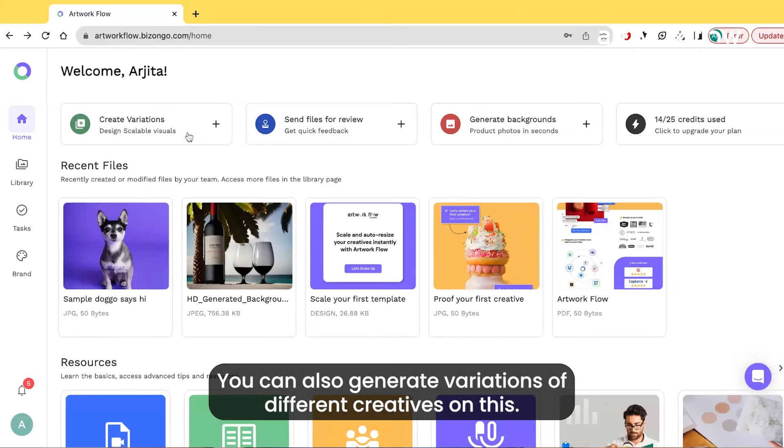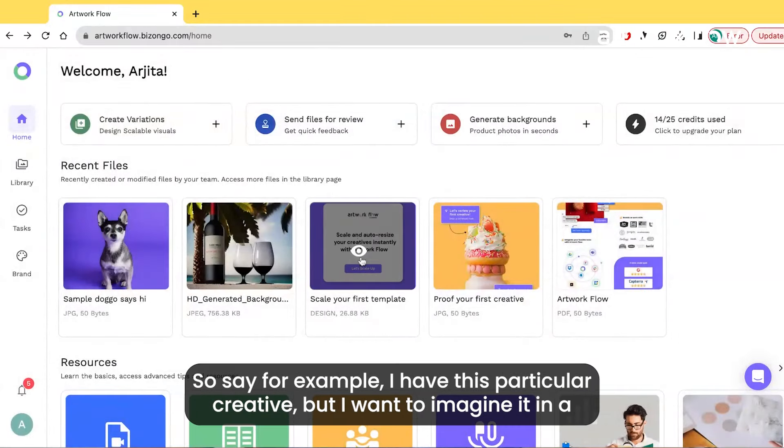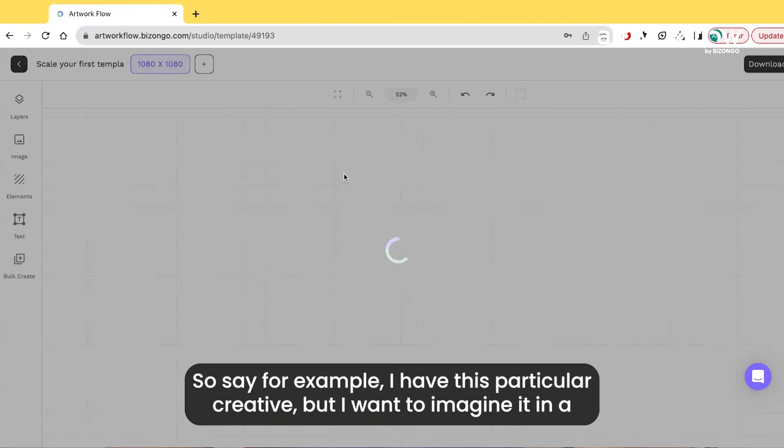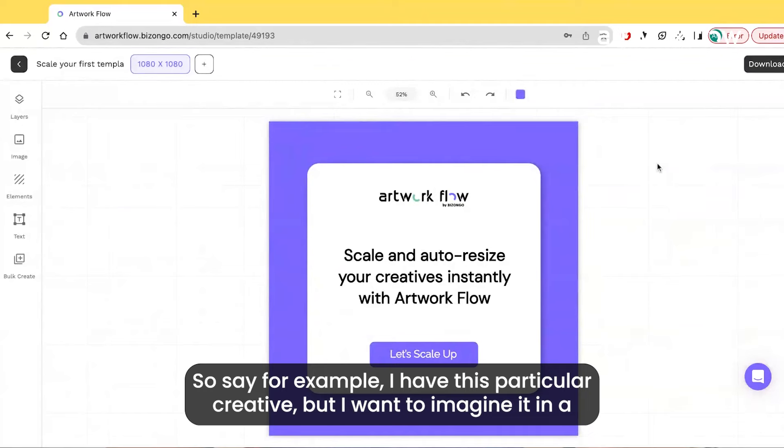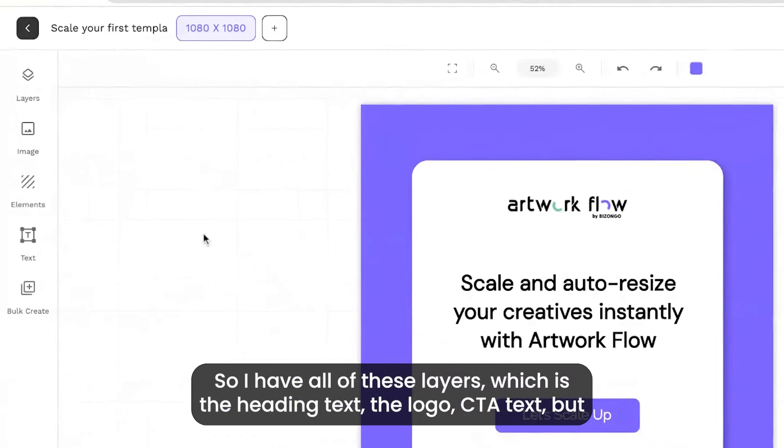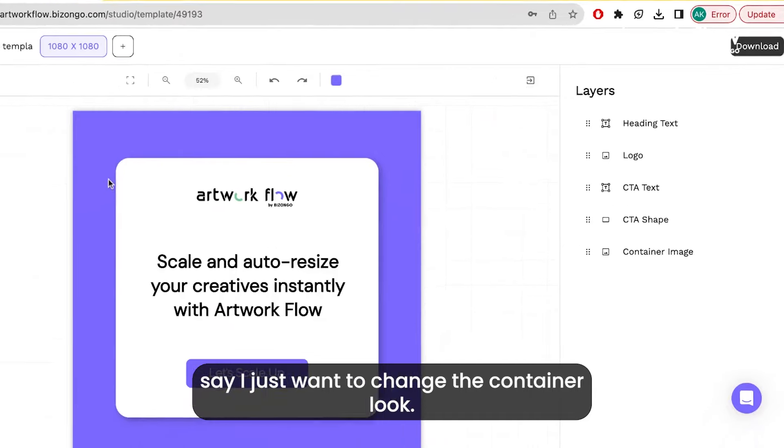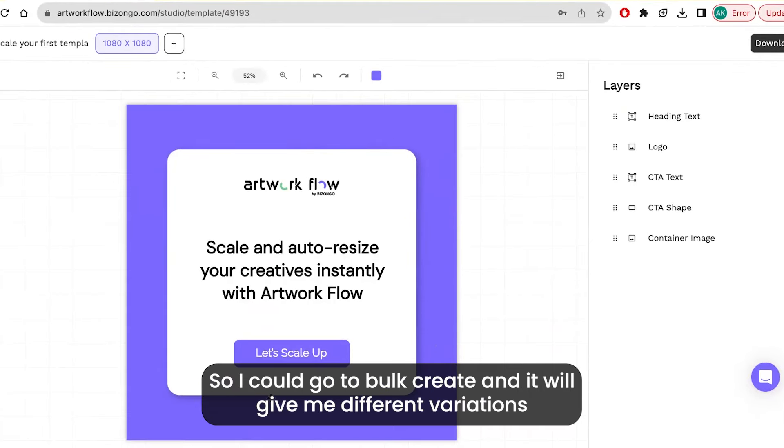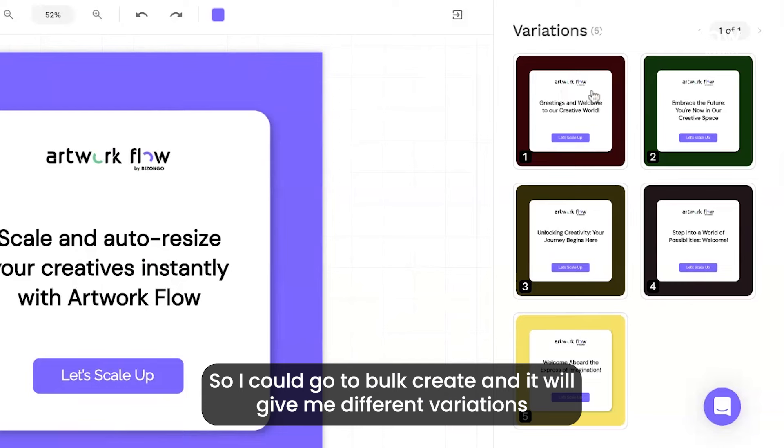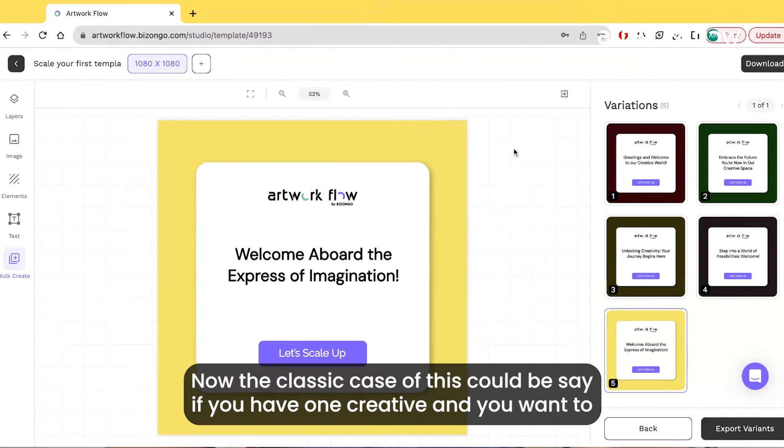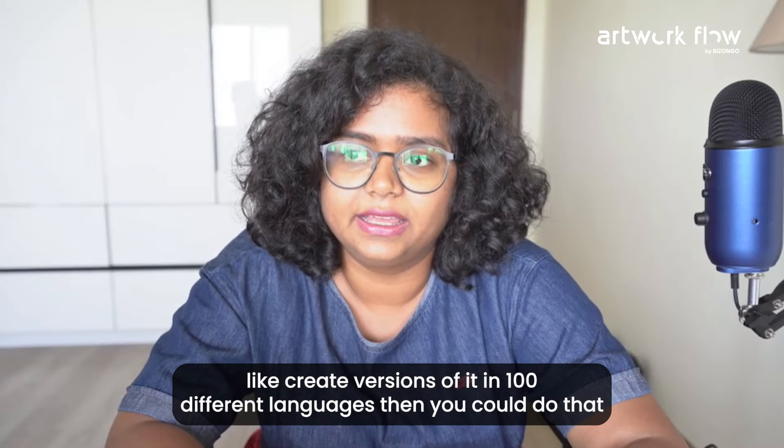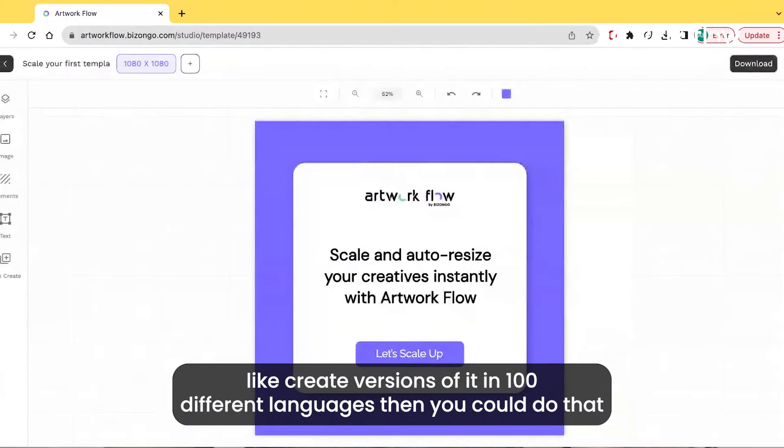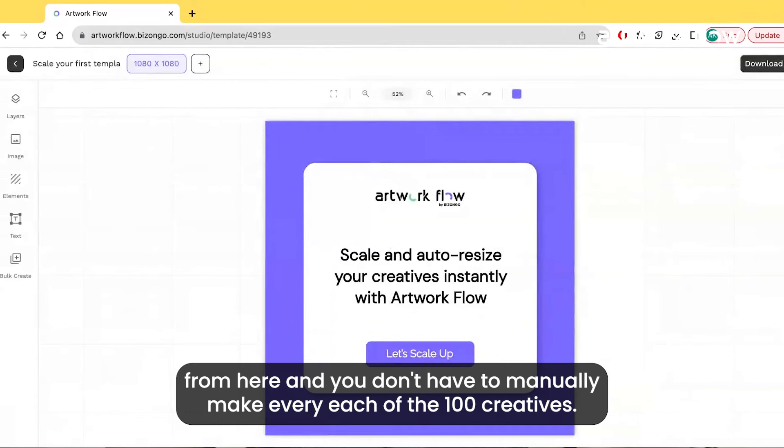You can also generate variations of different creatives. For example, I have this particular creative but I want to imagine it in a different color background. I have all these layers - the heading text, the logo, CTA text - but say I just want to change the container look. I can go to bulk create and it will give me different variations on how the background could look. The classic case could be if you have one creative and you want to create versions of it in 100 different languages - you can do that from here without manually making each of the 100 creatives.